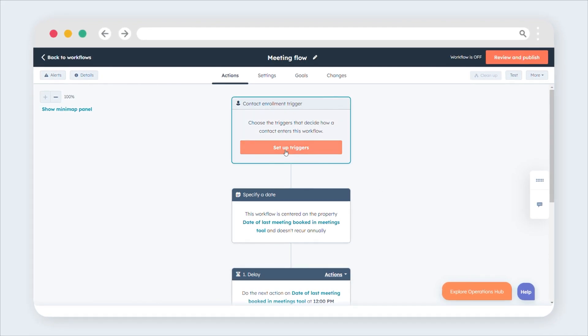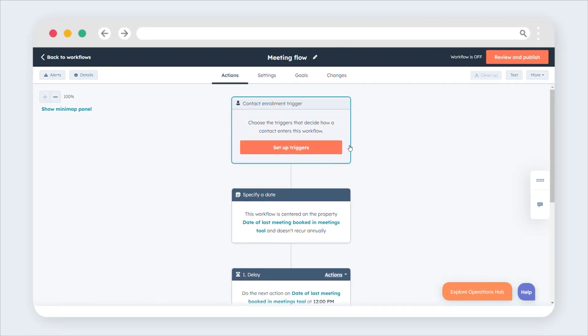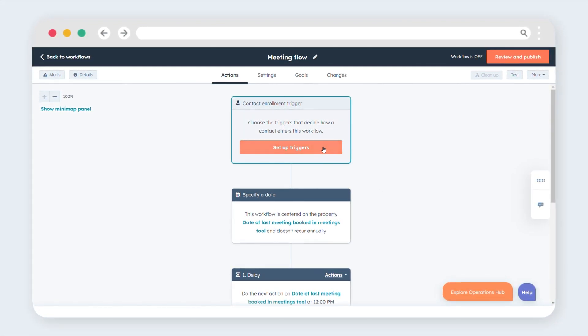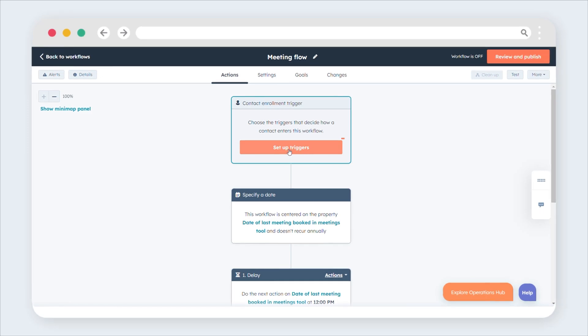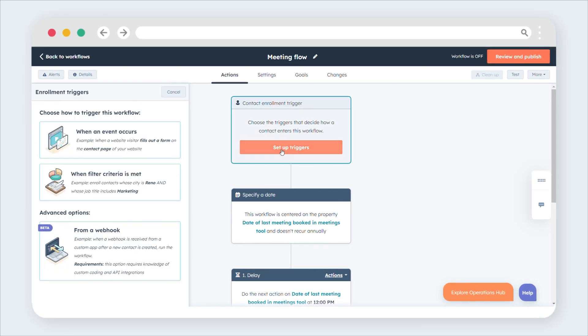If you only want to enroll contacts manually, leave the enrollment trigger box blank. In the workflow editor, click Set Up Triggers.